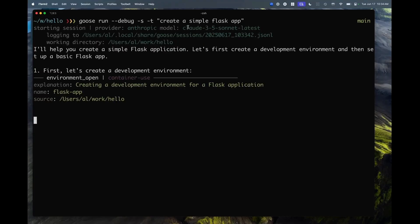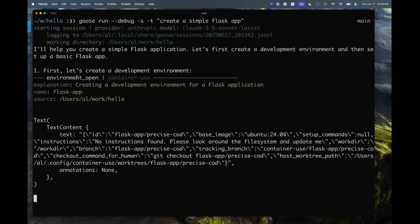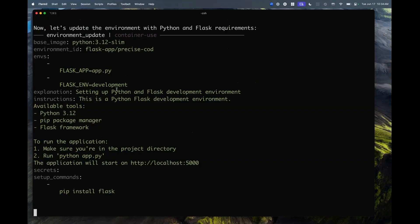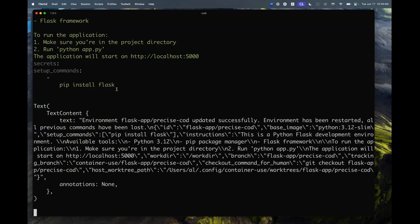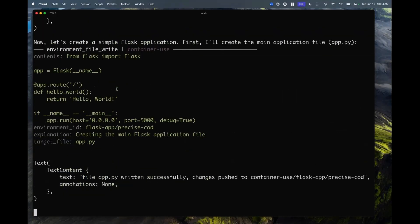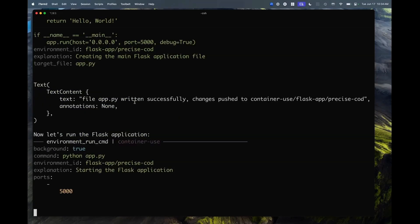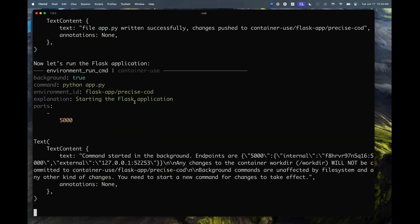I can see here that it tried to open an environment, and now it's going to plan what it needs to do — write some files, et cetera. That's going to take a second. The interesting part, which we'll see in a moment, is that it's working in a container and it's not touching my laptop or my local files. So it's entirely a sandboxed environment.